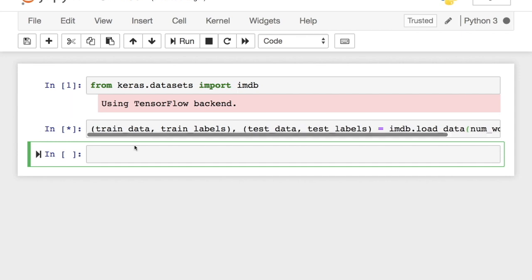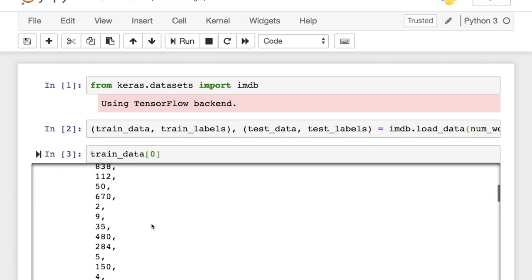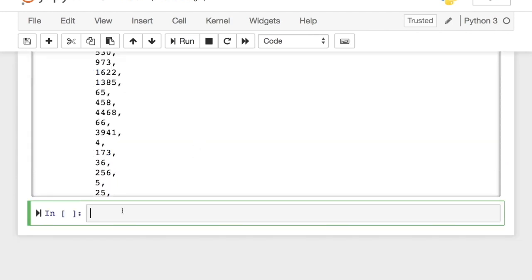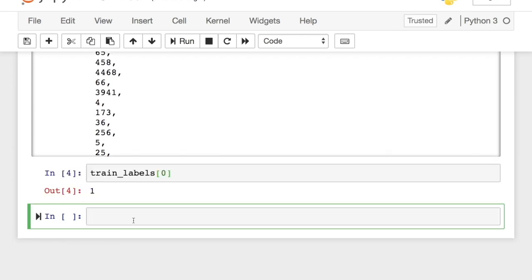Let's take a look at what one review looks like. Whoa, that's not how people write reviews. Just kidding. All the words are converted to the corresponding index as per the frequency of occurrence. Let's decode the review. And by the way, here's the corresponding label for that review which means positive.